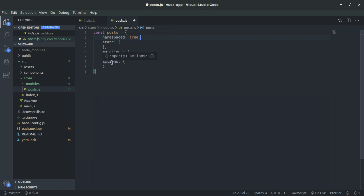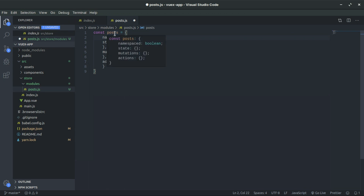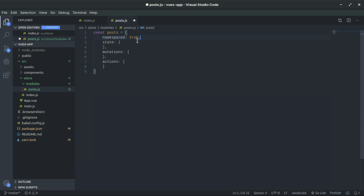Imagine we have an action called 'loadPosts' in this module, and another module also has an action called 'loadPosts'. If we set namespaced to true, when we dispatch the action we prefix it with 'posts/' and then the action name, so the logic stays separate between modules and we don't get confusing errors from Vuex.